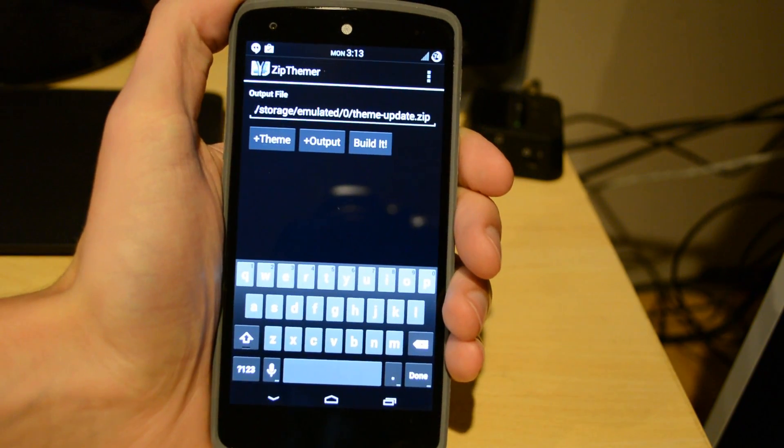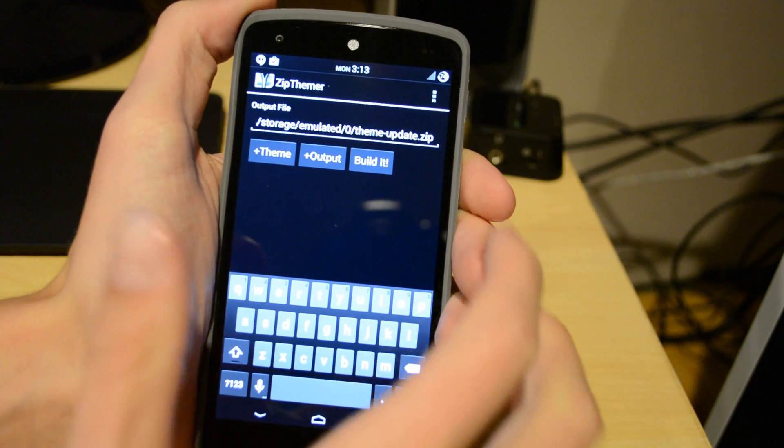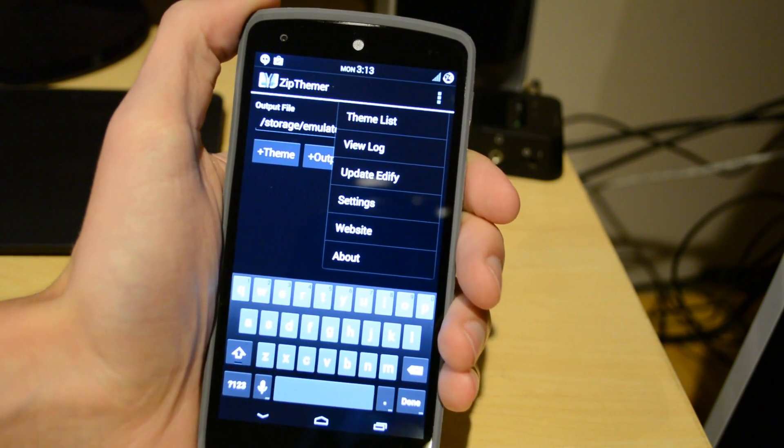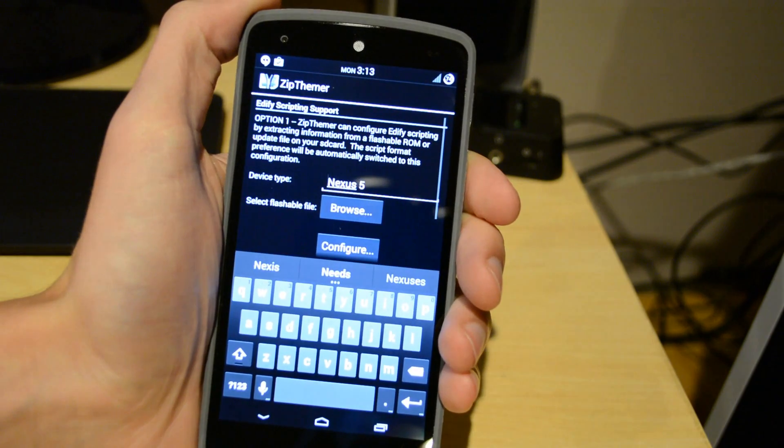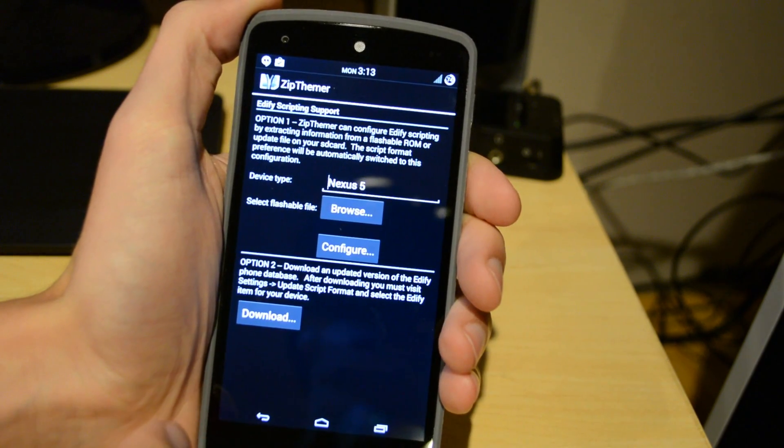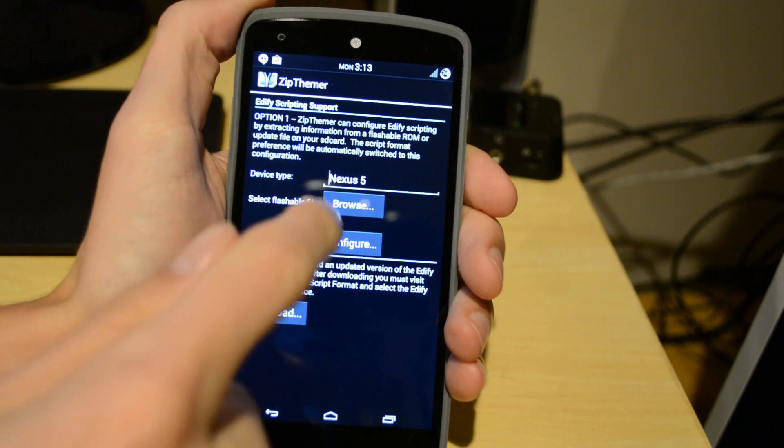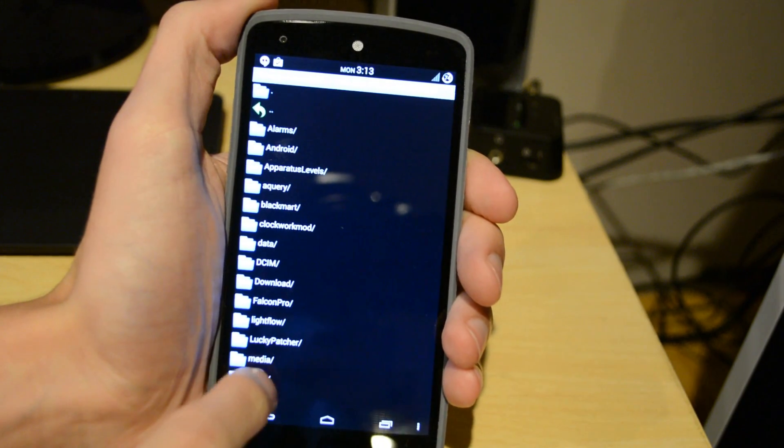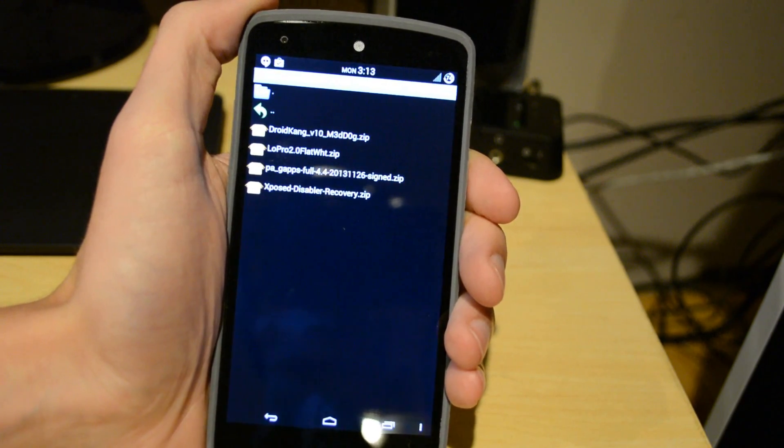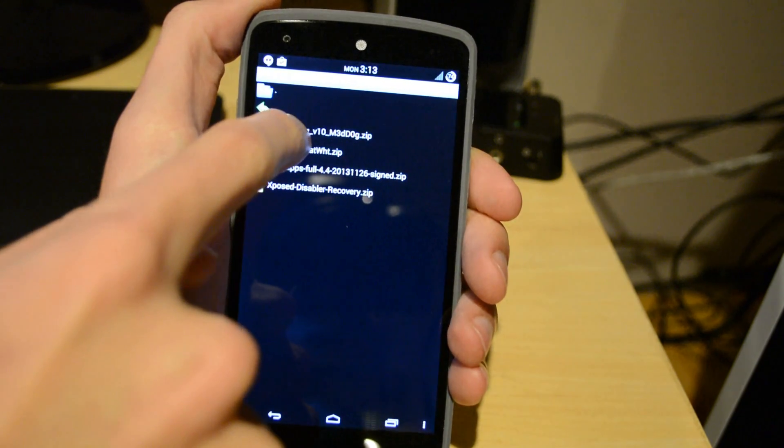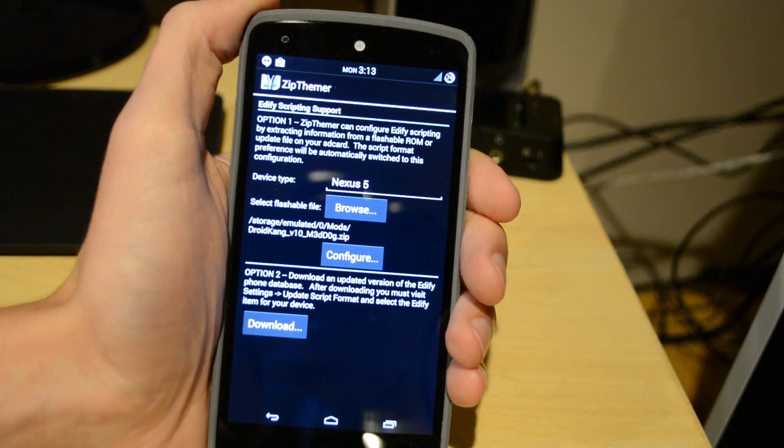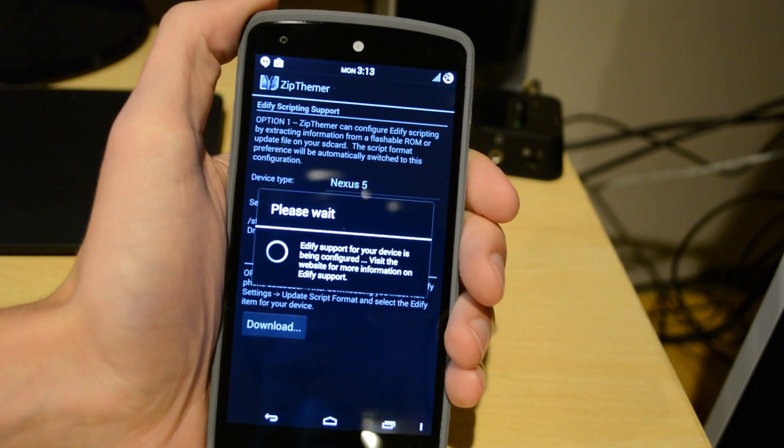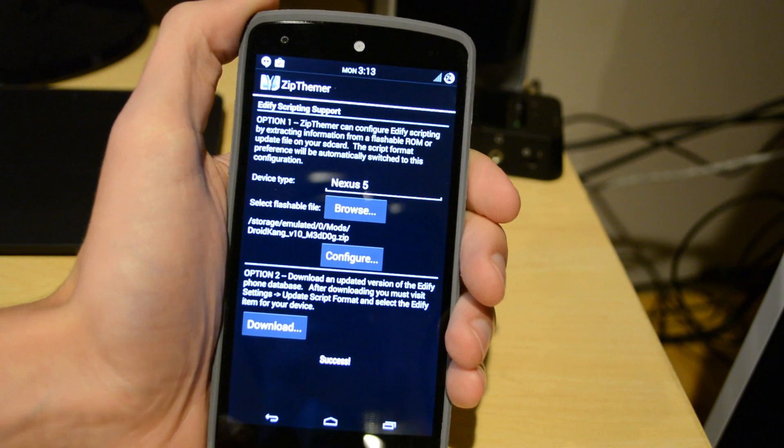So what you want to do is open up Zip Themer and press the menu button in the top right hand corner and then press the one pretty much in the middle, the update. So what you want to do now is click Browse and what you want to find is either your ROM file or the file that you downloaded if you have stock Android, that EDIF file. So for me, my DroidKang, so I selected that.